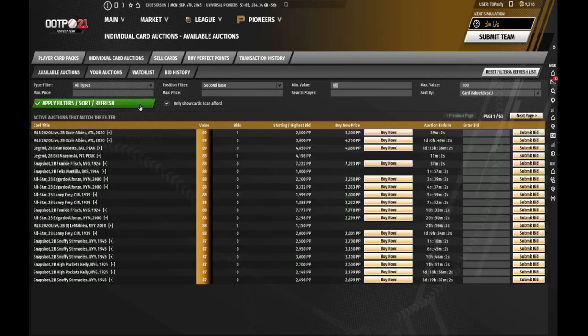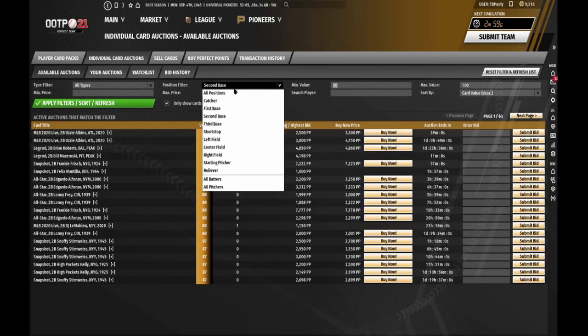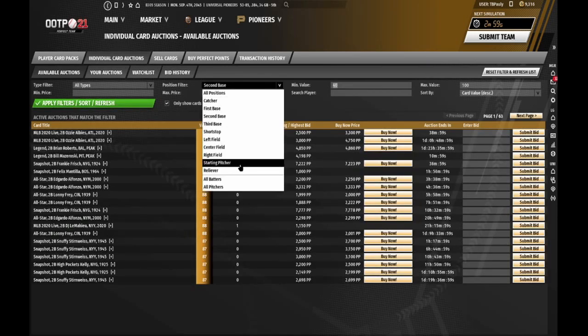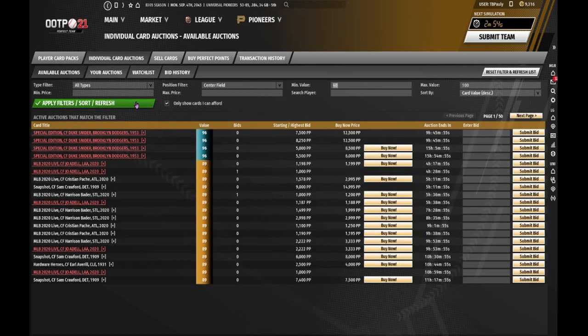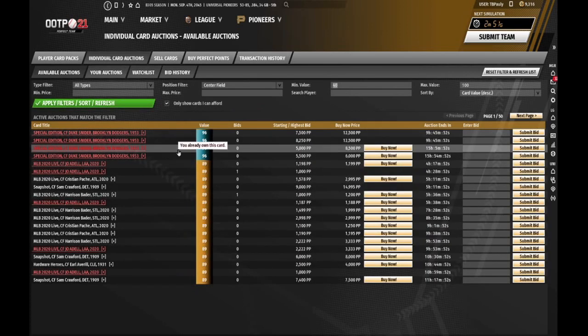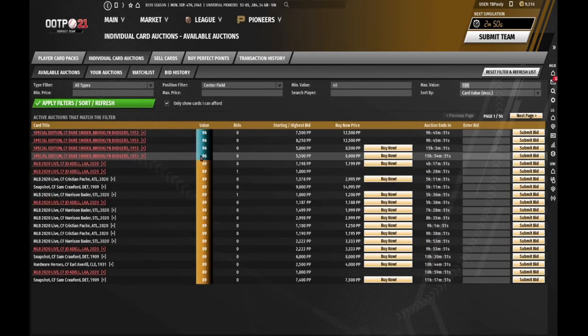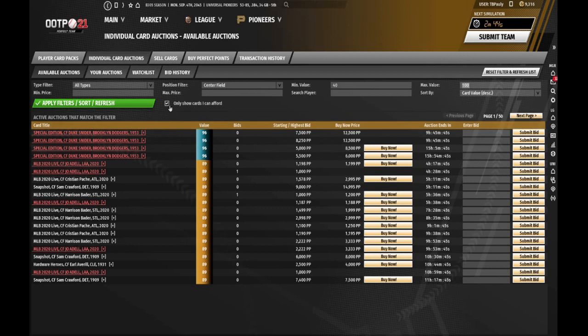Second base, I can only get gold cards that are second base. But center field has the same problem. I cannot get either a second baseman or a center fielder right now at the diamond level.